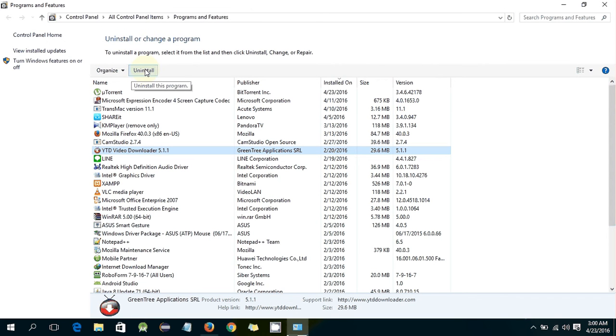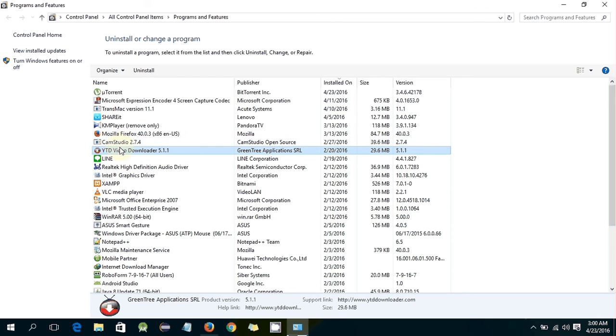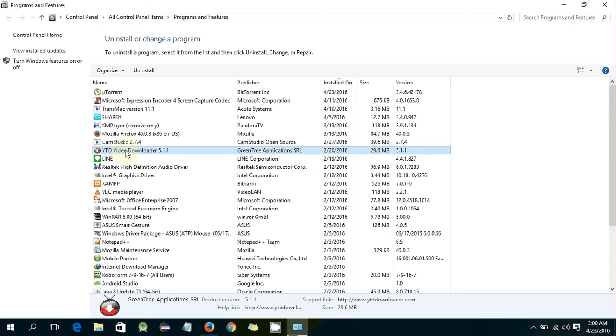If you click on the uninstall icon, it will uninstall the software from your laptop. So I am going to uninstall this YTD YouTube Downloader. I am going to click on this.